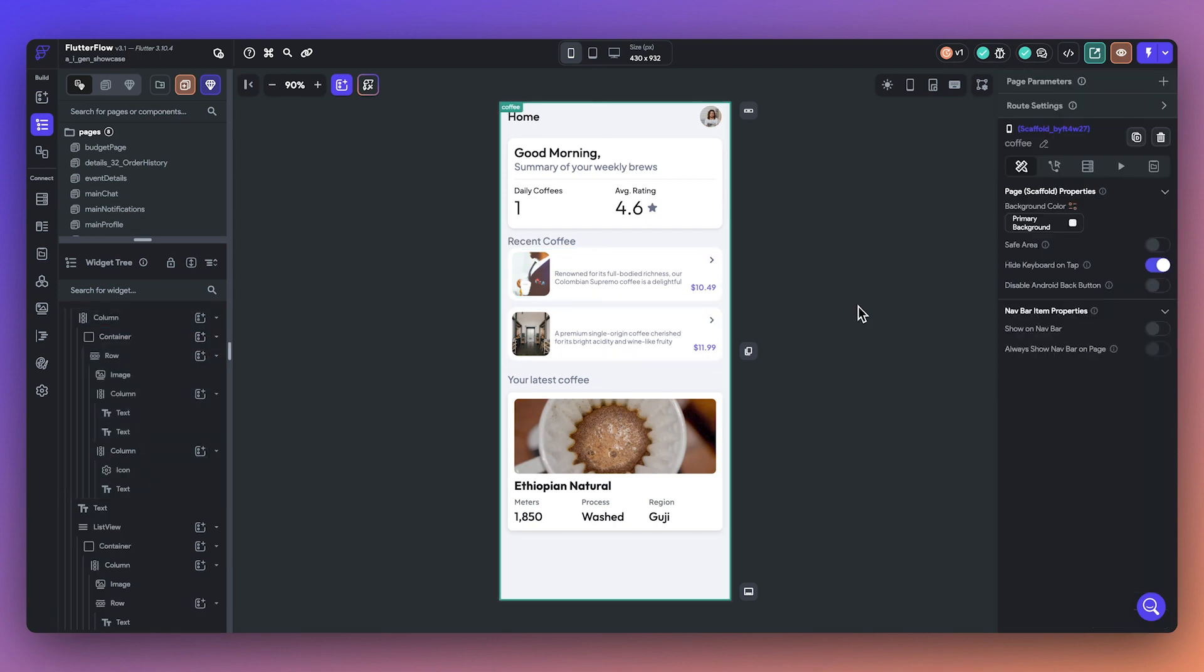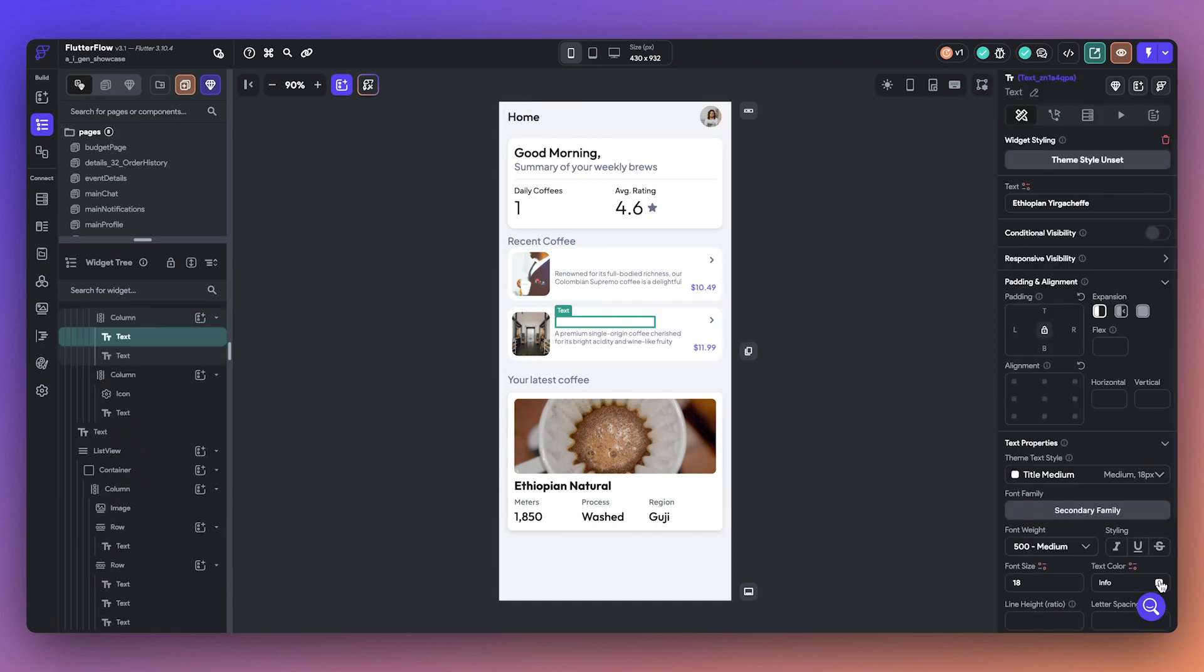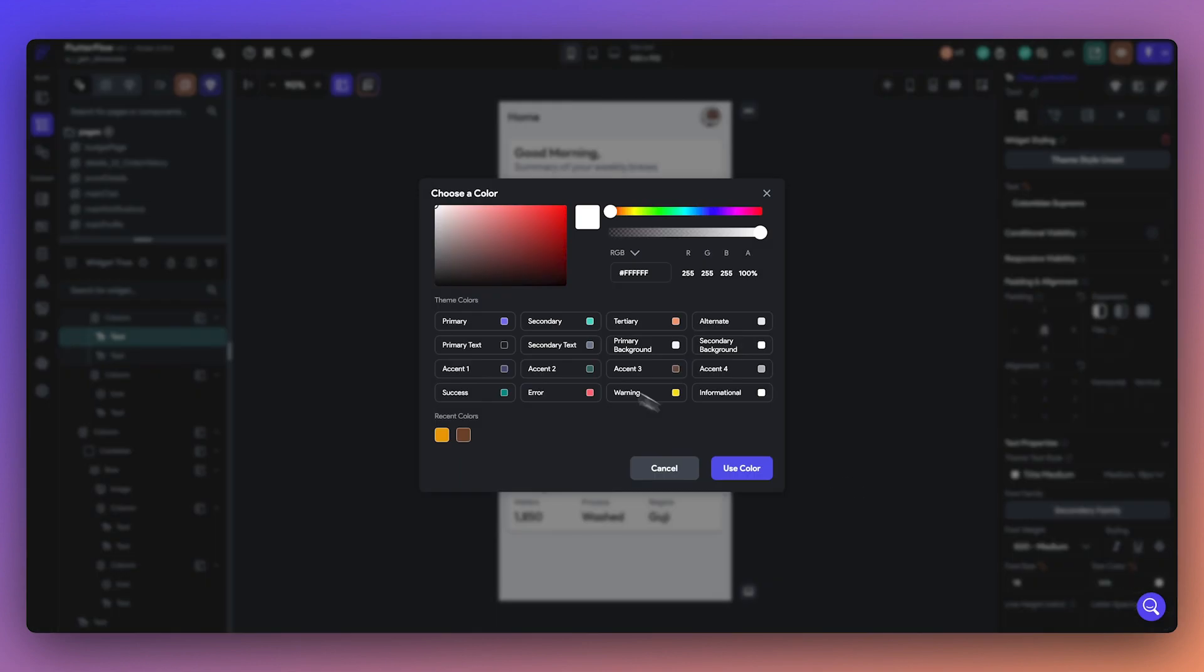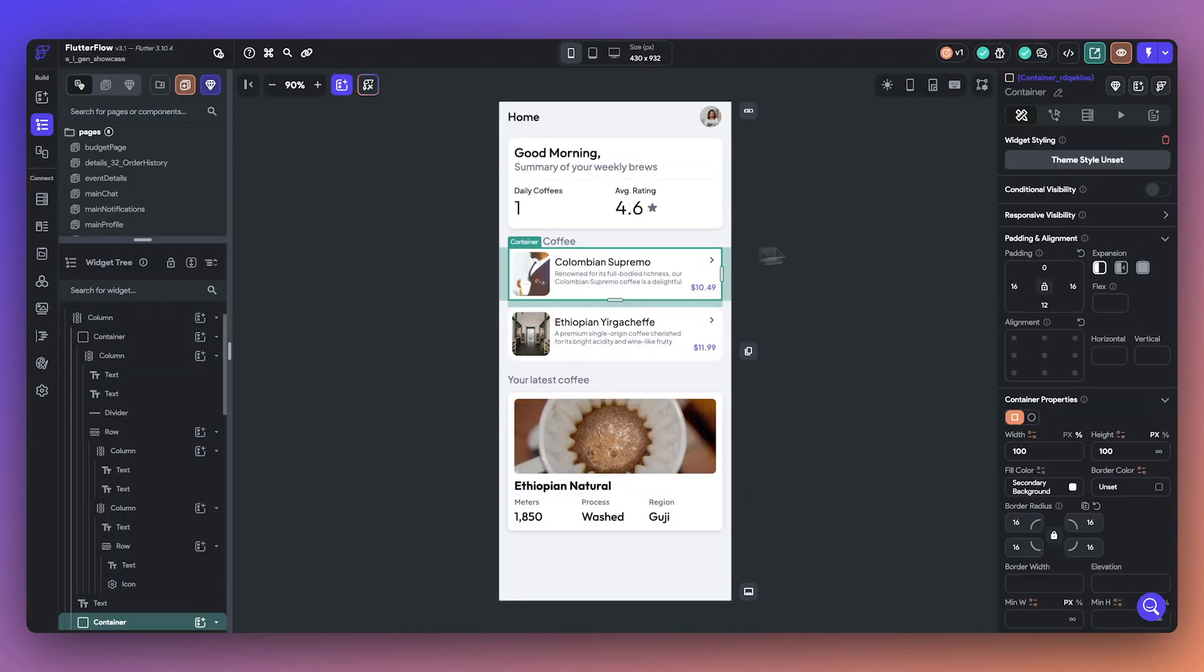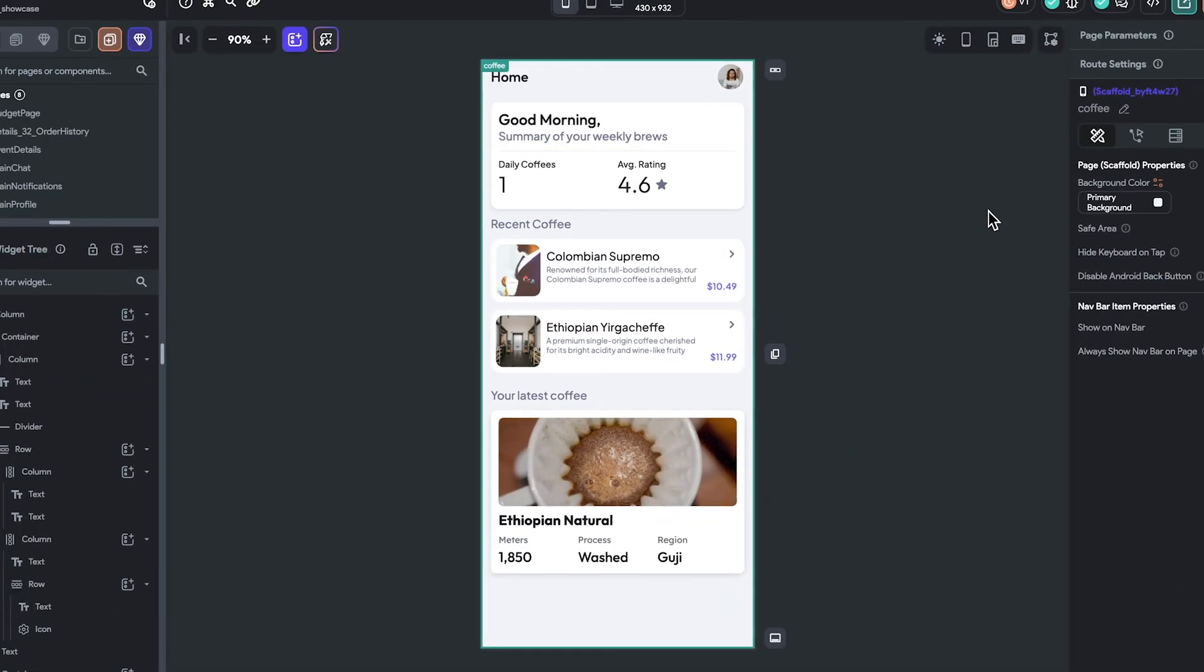With ComponentGen, you can now create, customize, and maintain consistency across your app with just a few clicks.